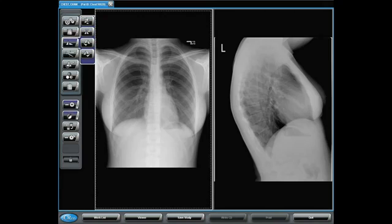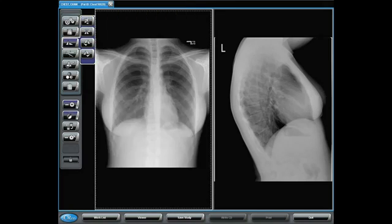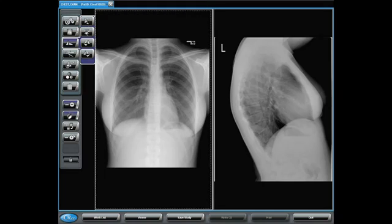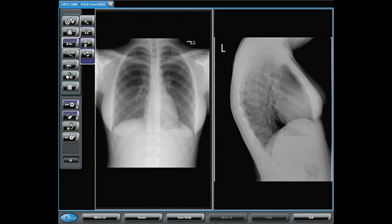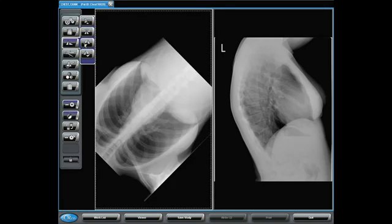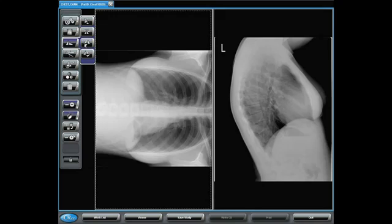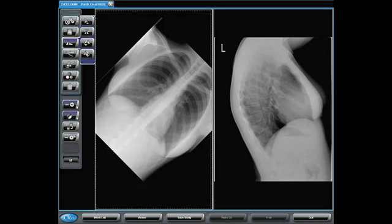First, we have flip vertically, flip horizontally, rotate left — note that it rotates in 45-degree increments — and rotate right.